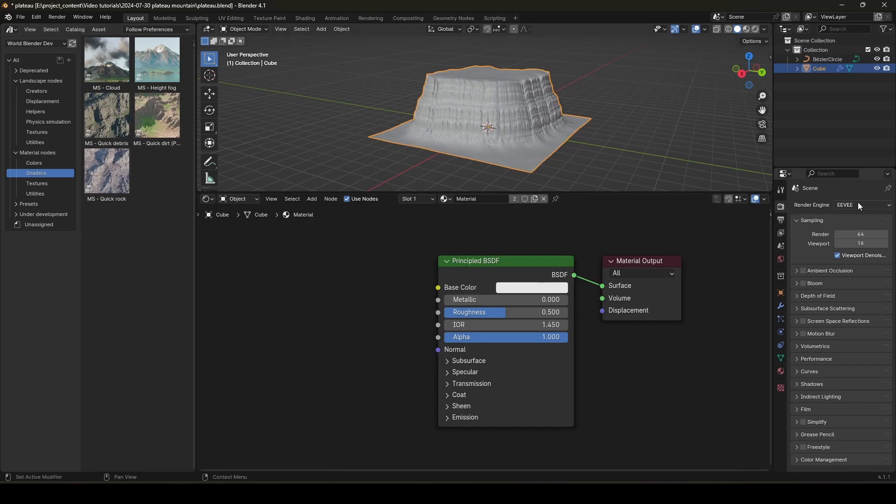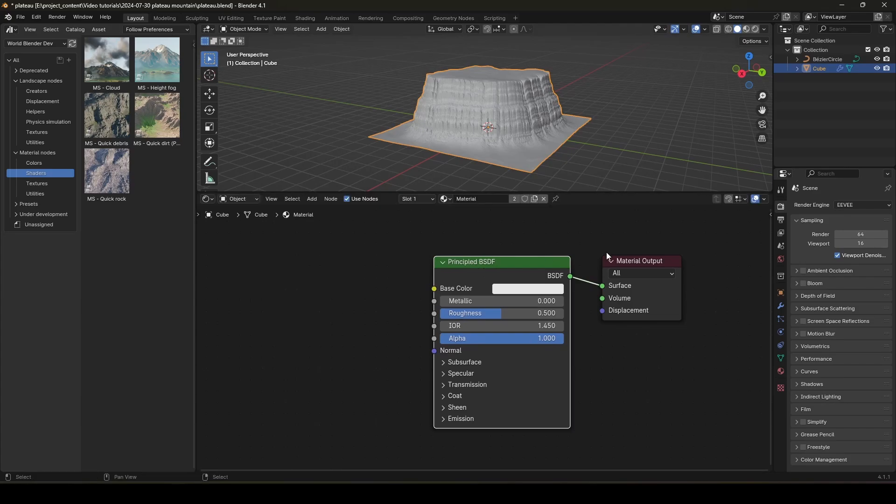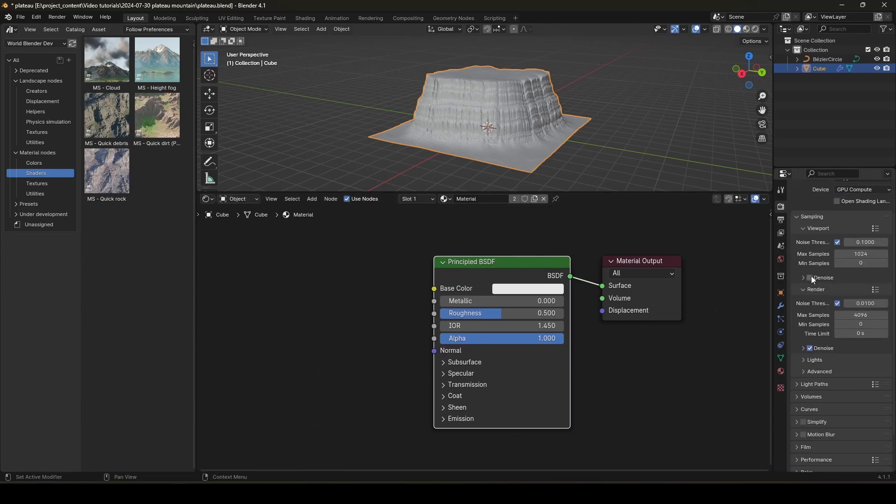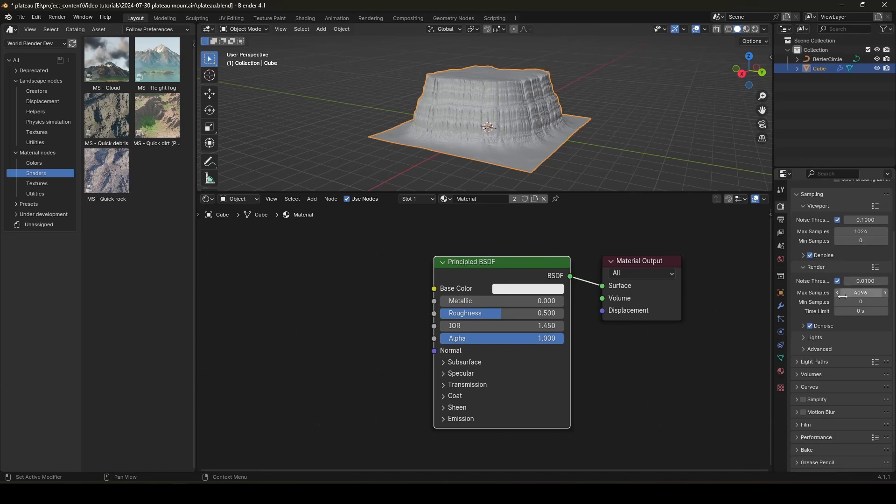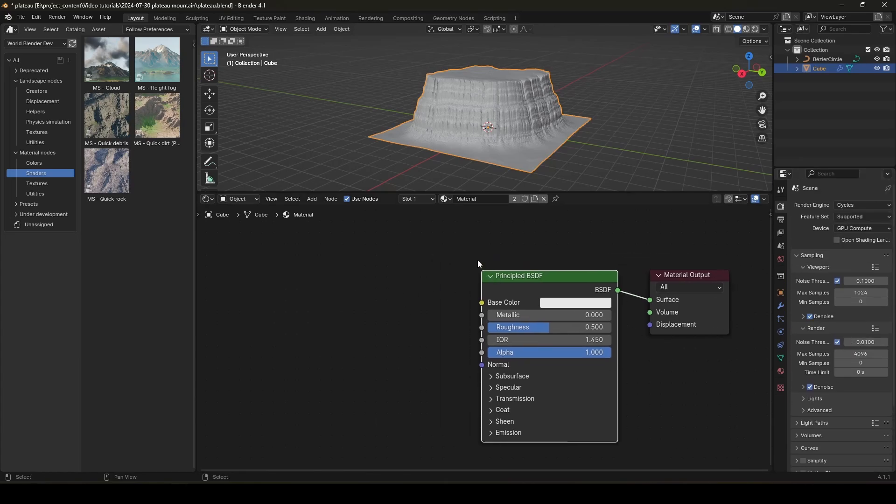So, Eevee is going to freeze, right? Maybe it's not going to freeze, but it's going to be extremely slow. Because Eevee is not very good with complex procedural texturing. So, let's use cycles and use GPU. And turn on the noise. Let's leave everything as default.